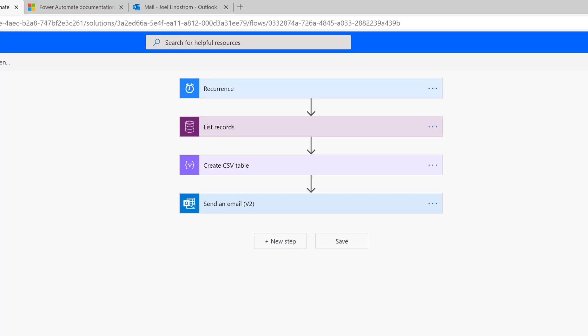If you have Power Apps, if you have Canvas Apps, this approach could work great with anything from CDS. And by the way, this would also work with SharePoint lists and any other list of records.